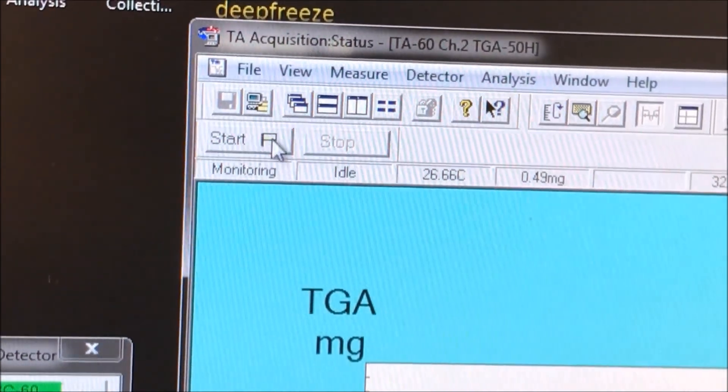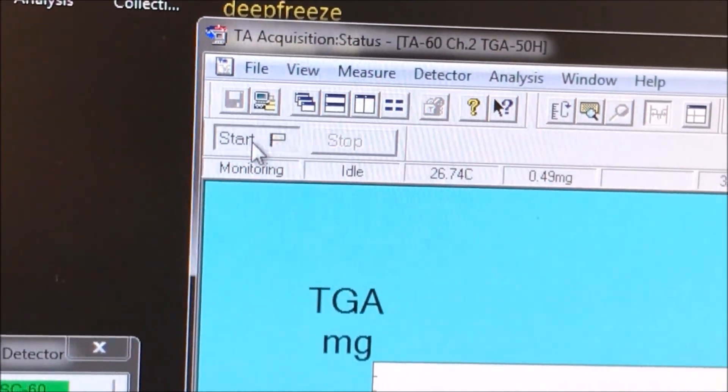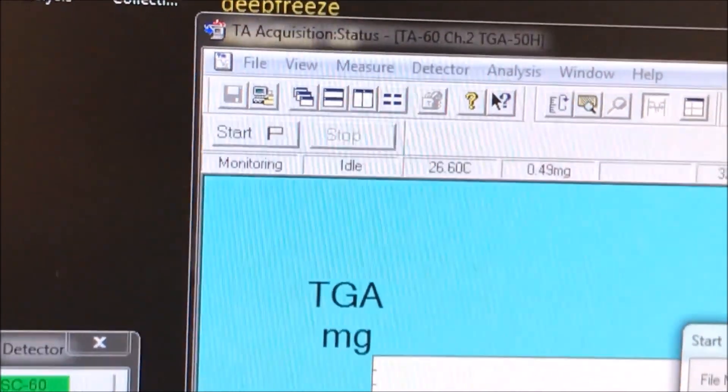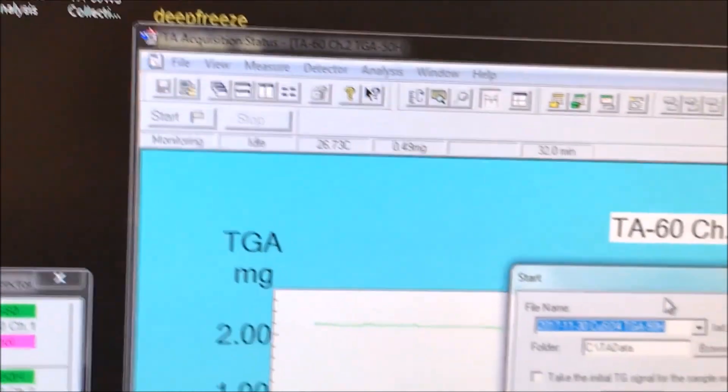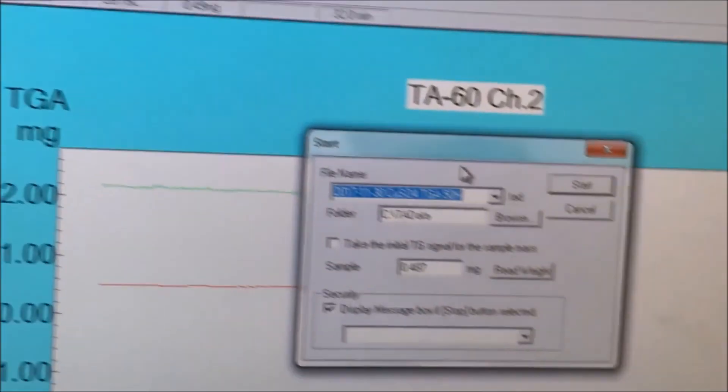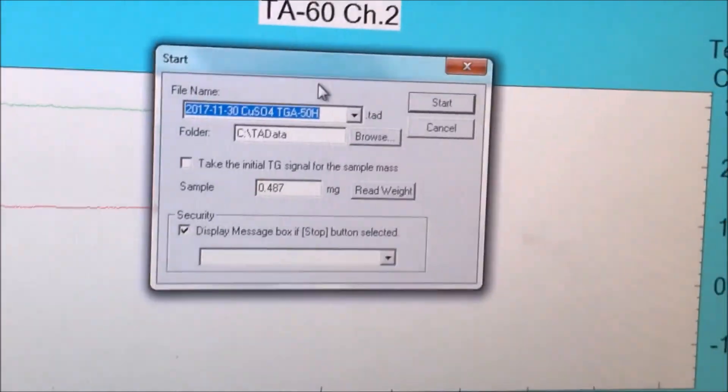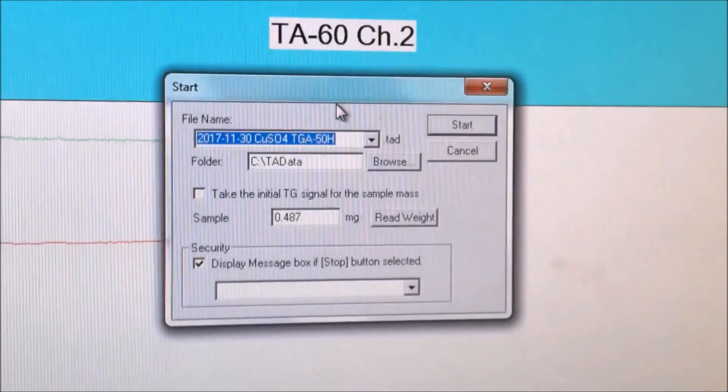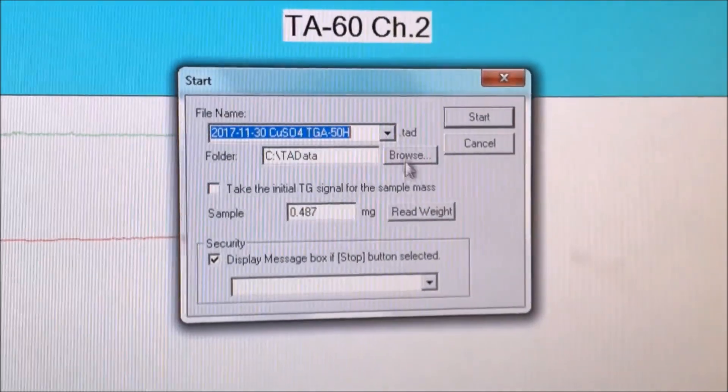We exit out of the parameter window, and now we go to the top left corner of the larger window and click the start button with the flag. Another smaller window should pop up.